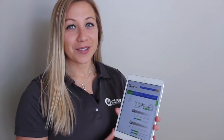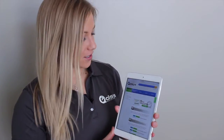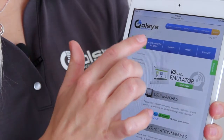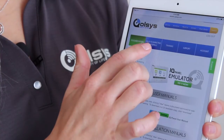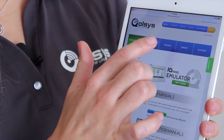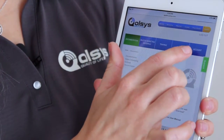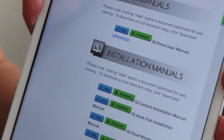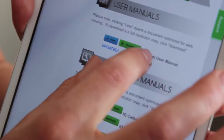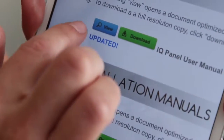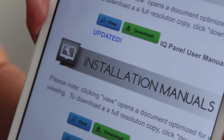The Qolsys Dealer Portal has five sections: Documentation, Sales and Marketing Materials, Training, Support, and Your Account. Most of the files have two options: View and Download.